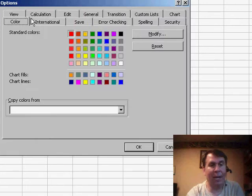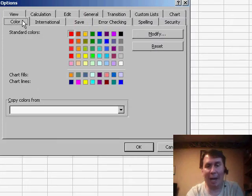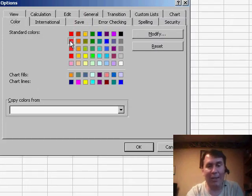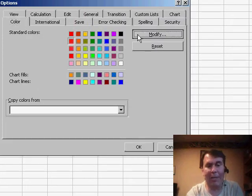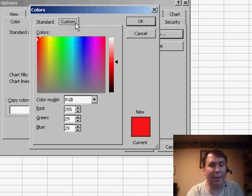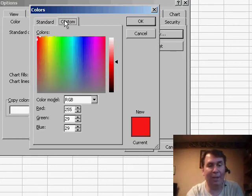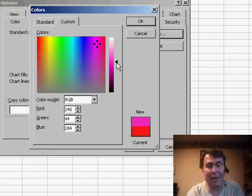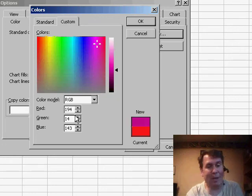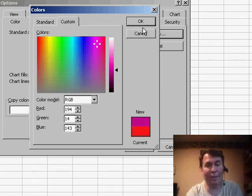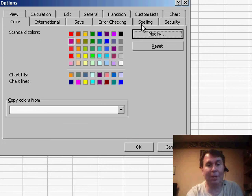Going to the Color tab, individually clicking each color, clicking Modify, and either choosing a color from the standard list, or choosing a color here from Custom, or actually dragging this slider, or coming up with the RGB values. Lots of different ways to change the colors.